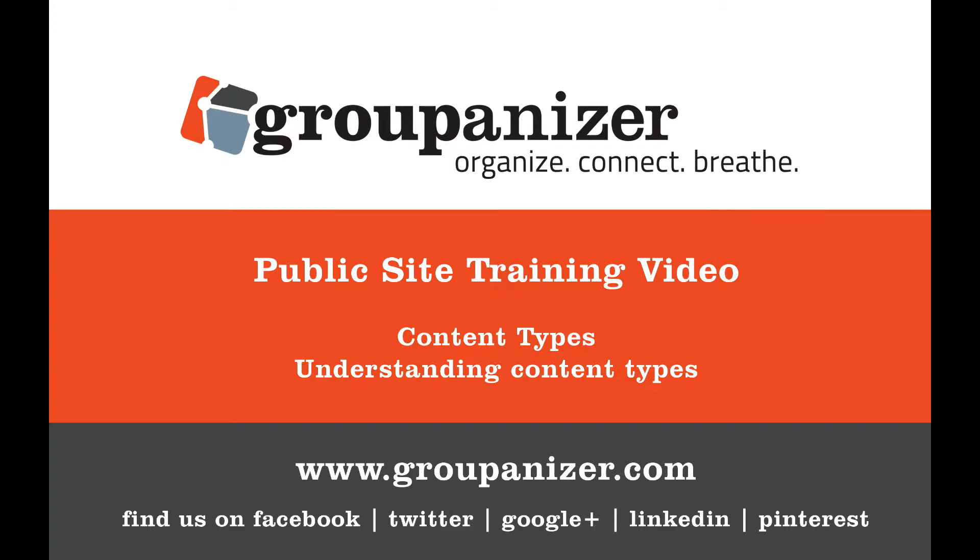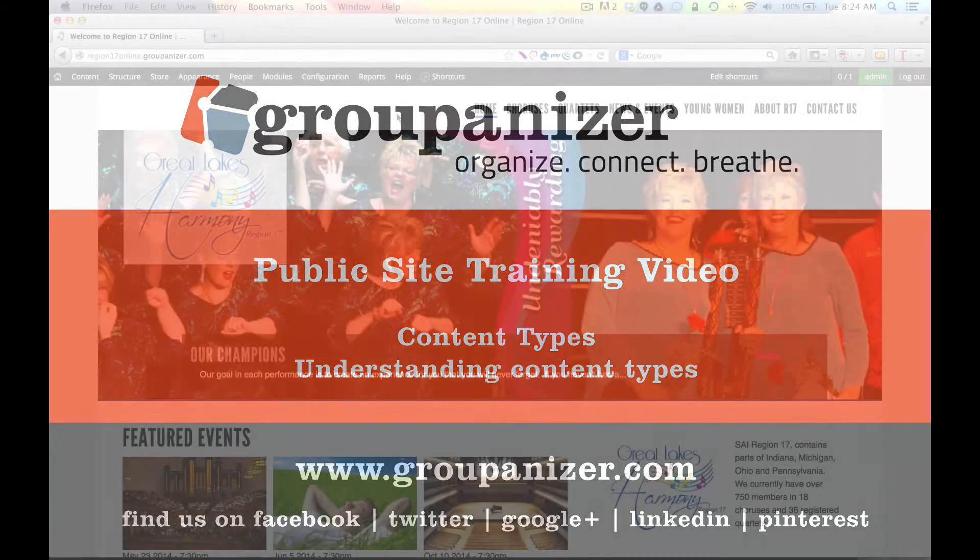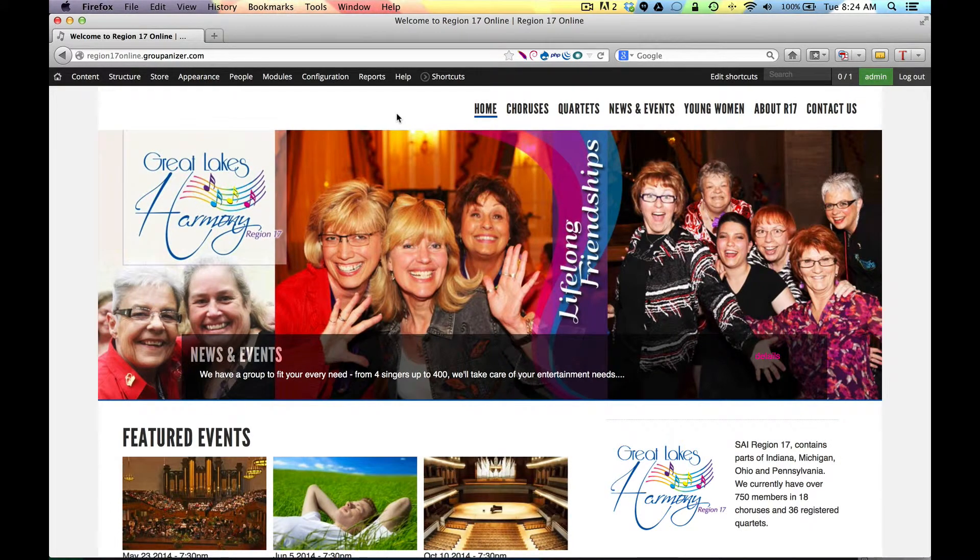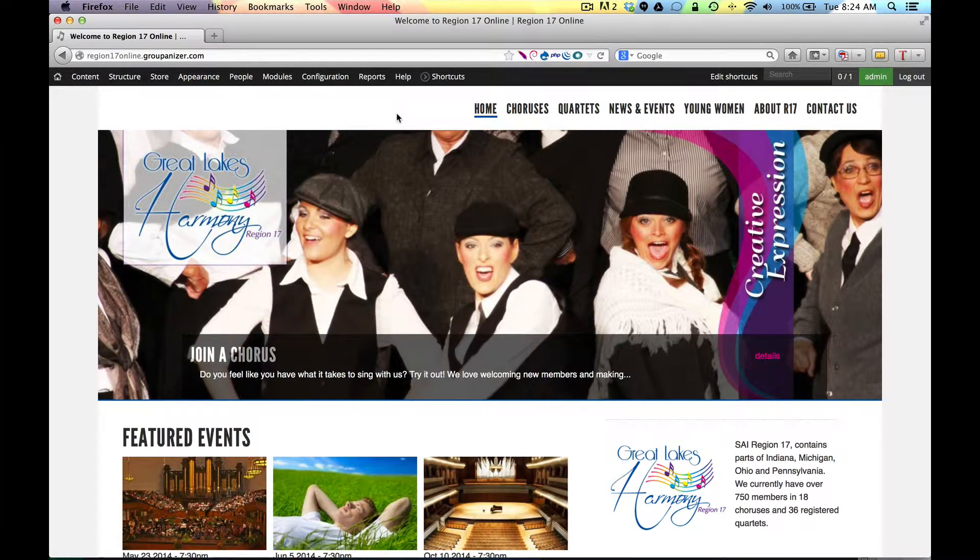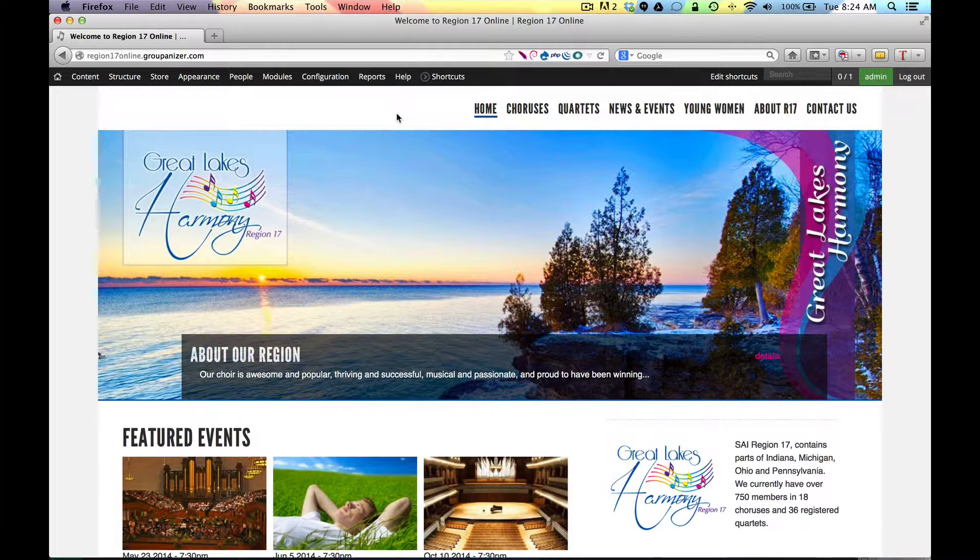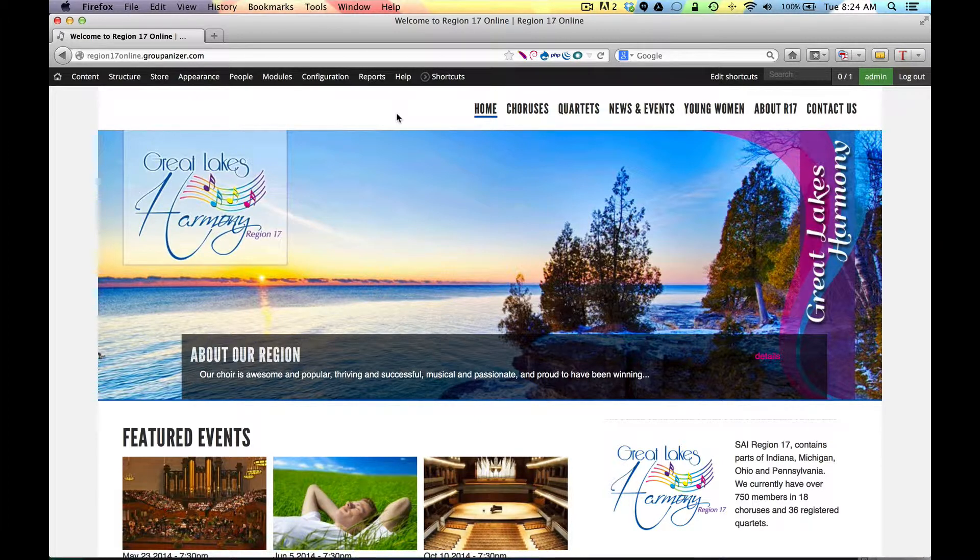Welcome to this Groupinizer training video. This is a public website training video and what I'm trying to do is create a series of videos that cover the things you need to know to start working on your site successfully.